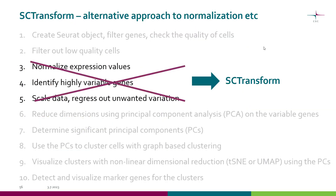SC-transform can actually perform various steps. It not only normalizes the expression values, but it also identifies highly variable genes, scales data, and regresses out unwanted variation.